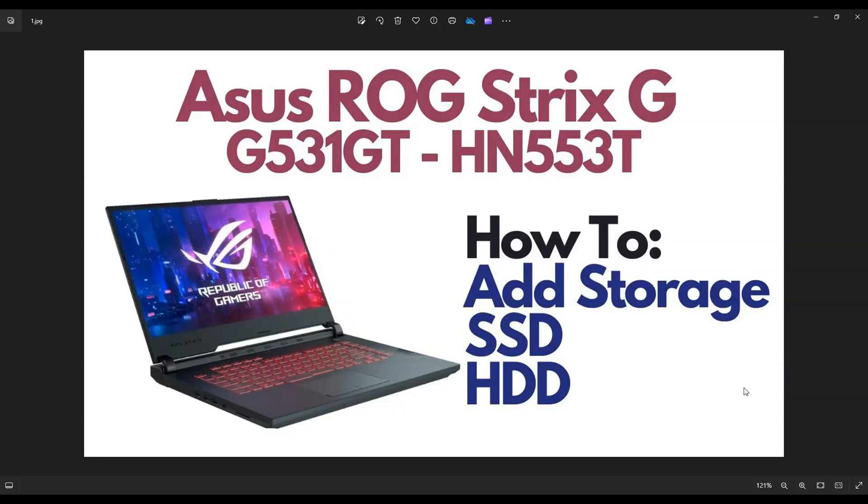In this video, I have an ASUS ROG Strix G-Series gaming laptop. The exact model that I'm using is on your screen. It's one of the G531 GT Series. I'm going to show you how you can add an additional solid state drive or hard drive to this computer. There is a place where you can add an additional SATA 2.5 inch drive.